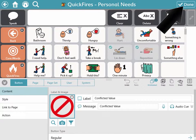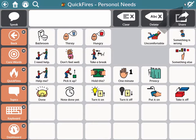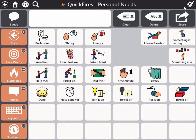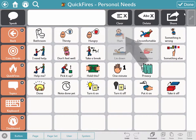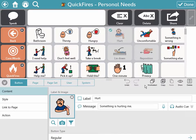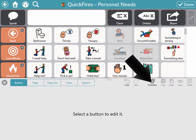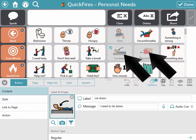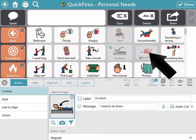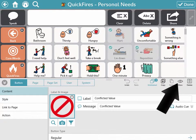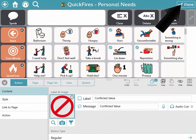Now select done. Show the buttons by returning to edit mode. Select the button or buttons you want to show, and select show. Then select done.